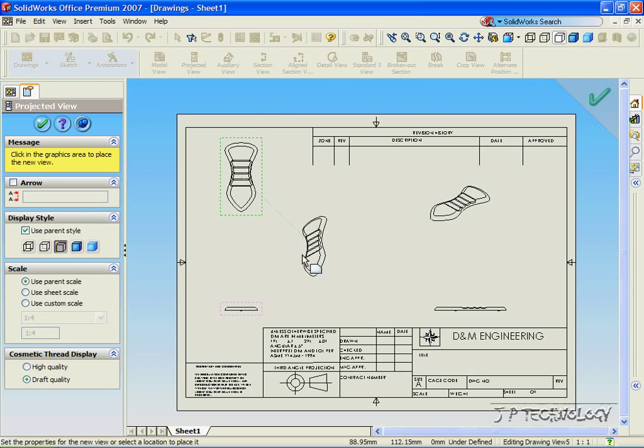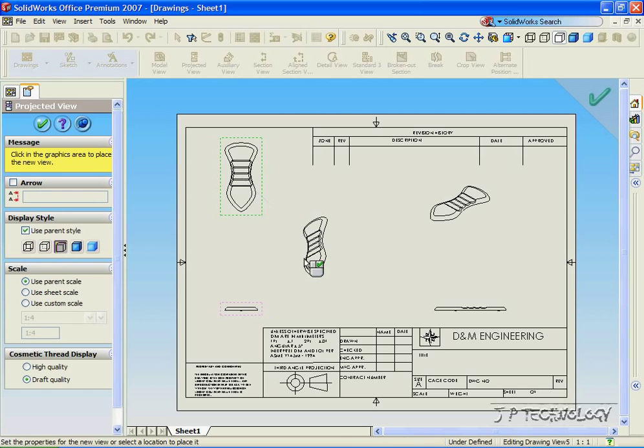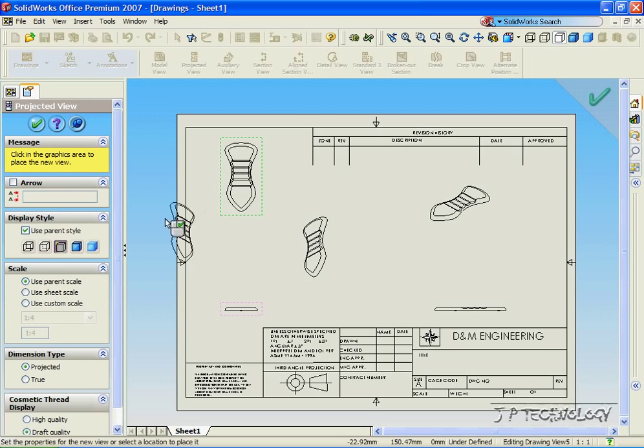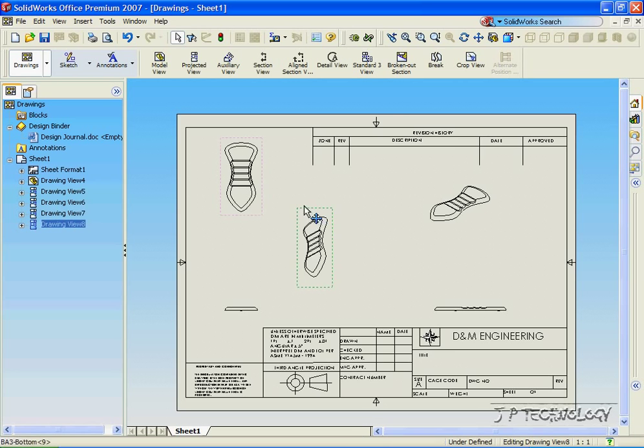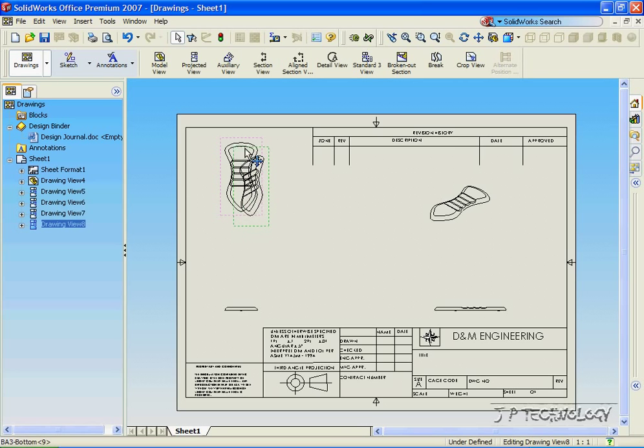Now let's make a projection to the bottom right. Click OK. And now we've made a projection from our top left drawing.